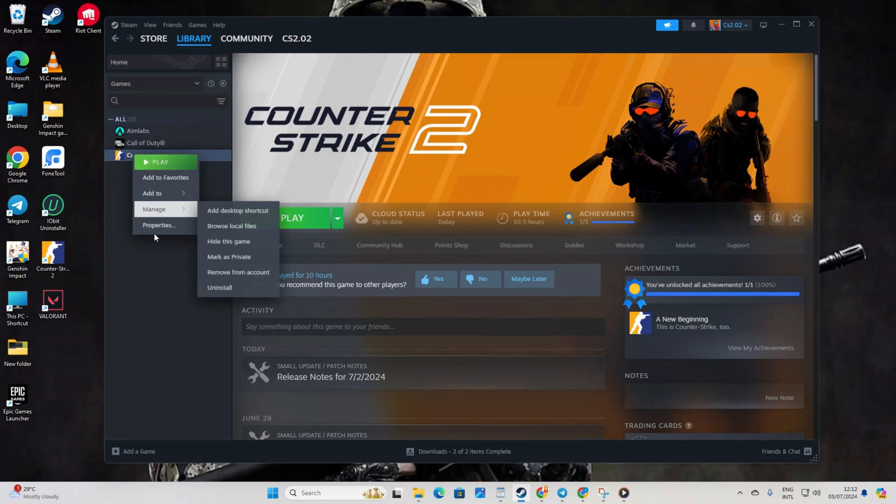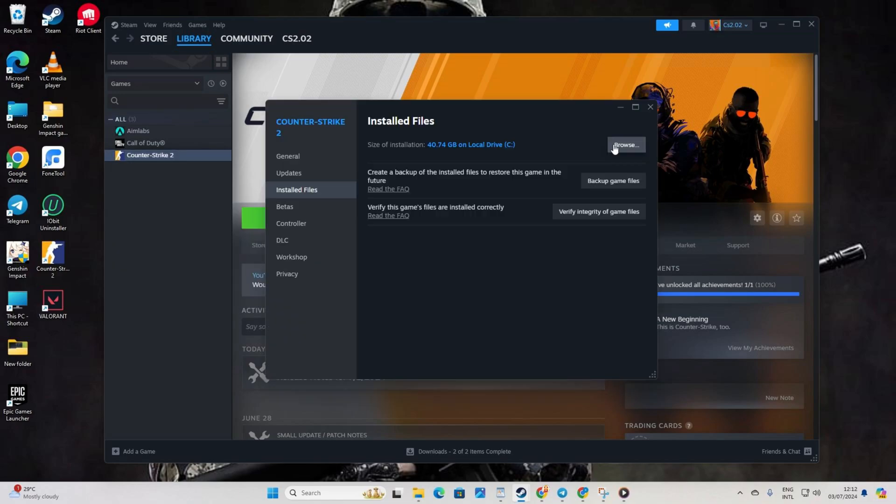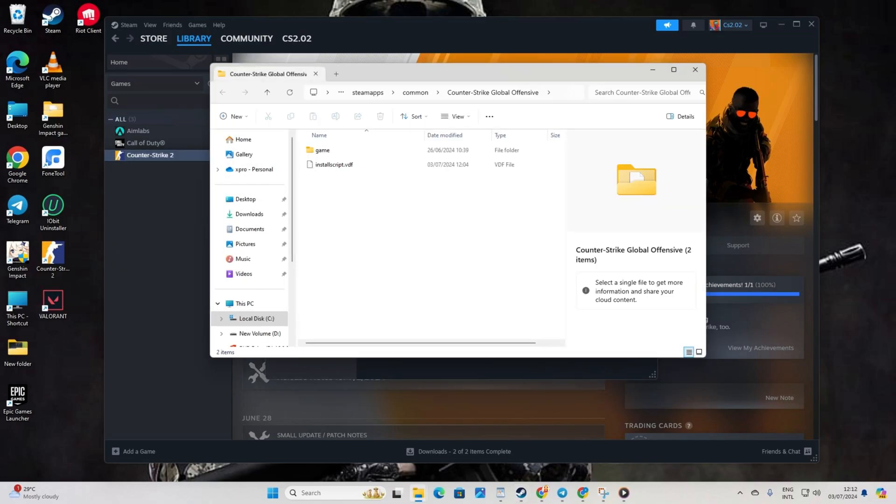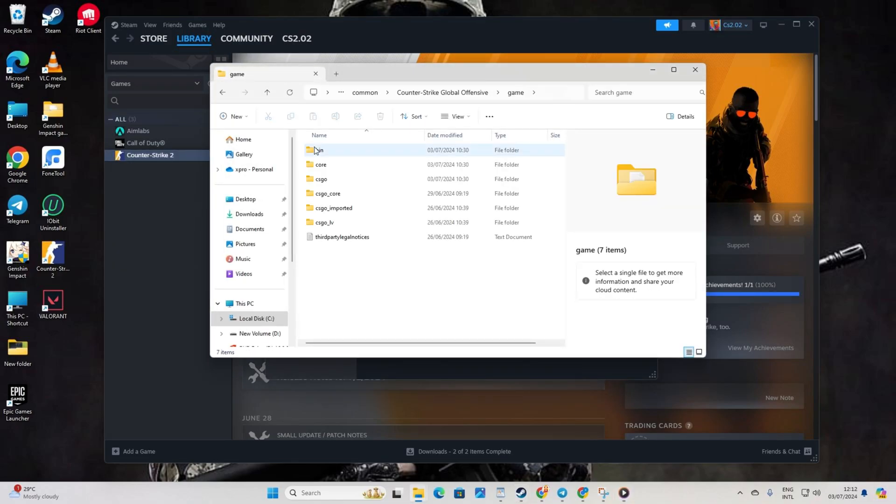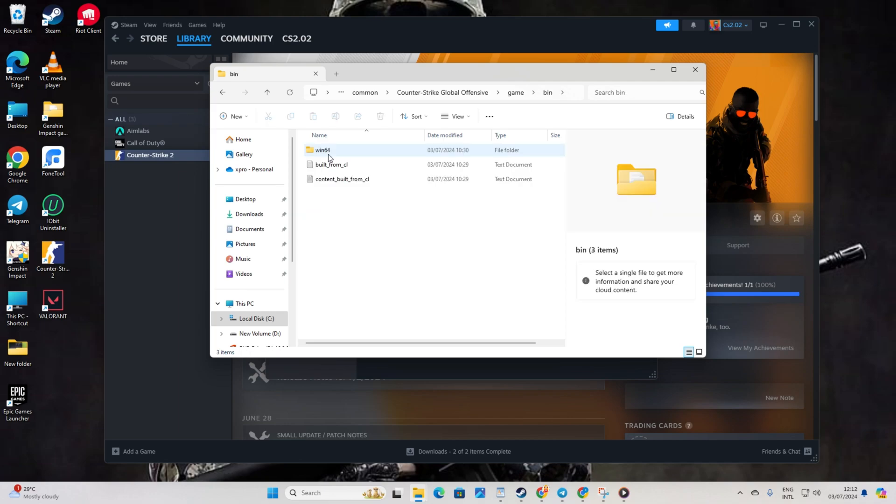After that, open the game folder. Then, the bin folder. Navigate to the Win64 folder.